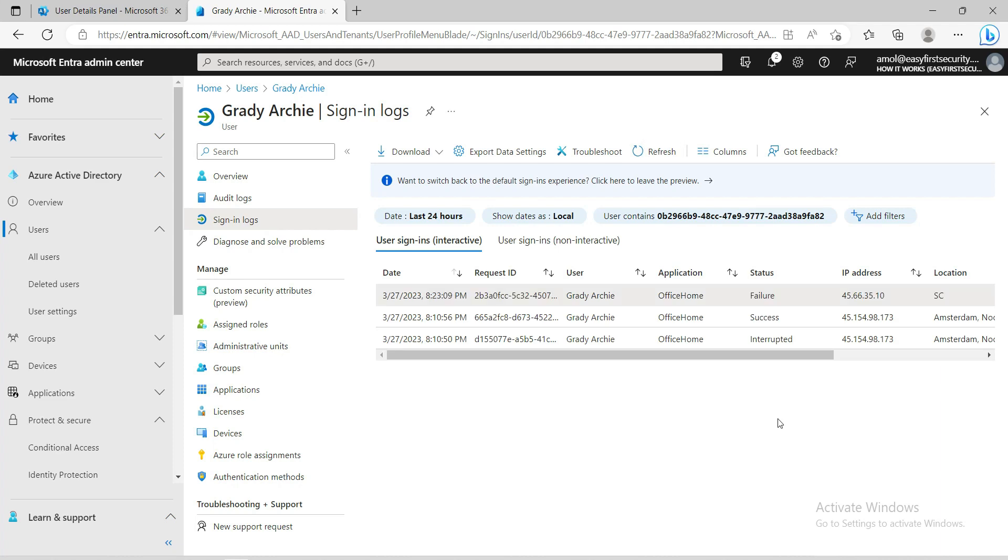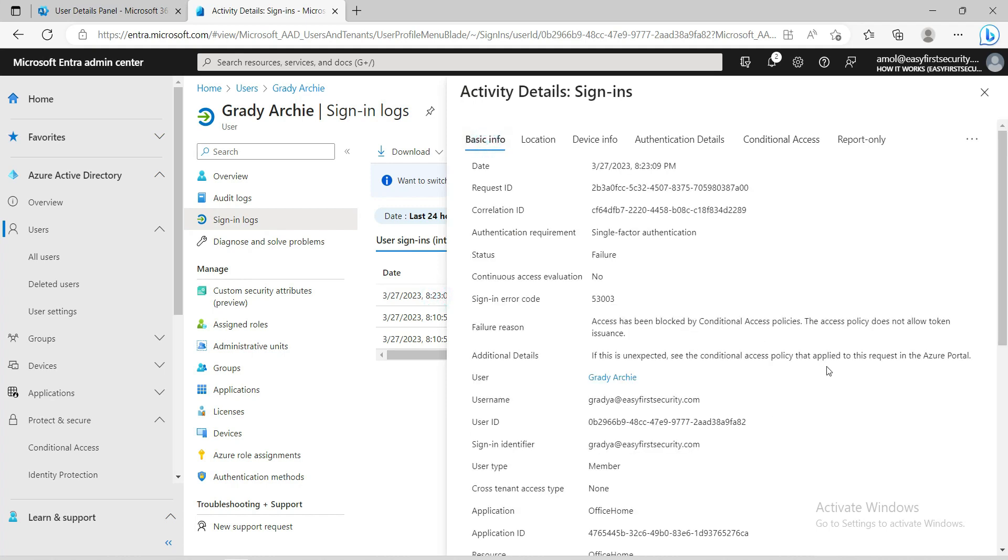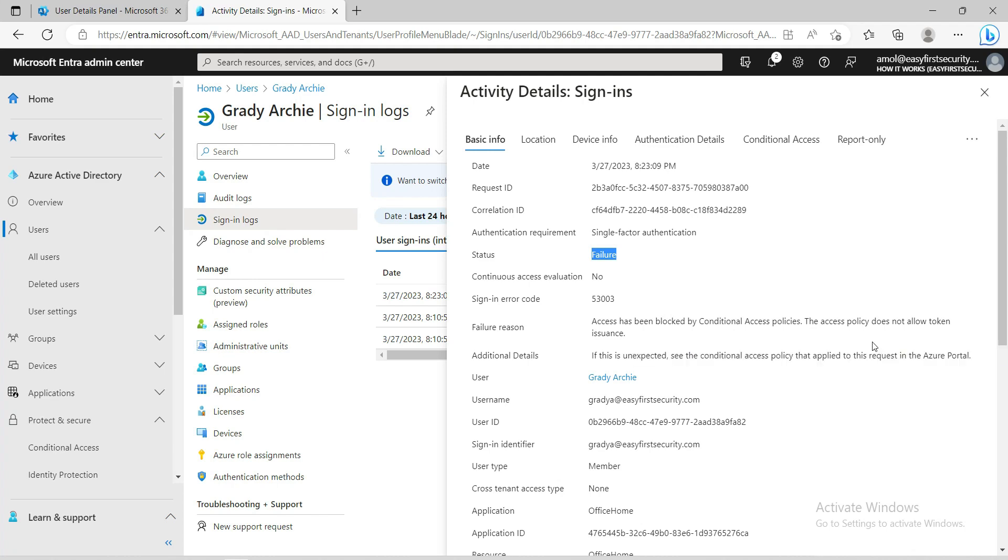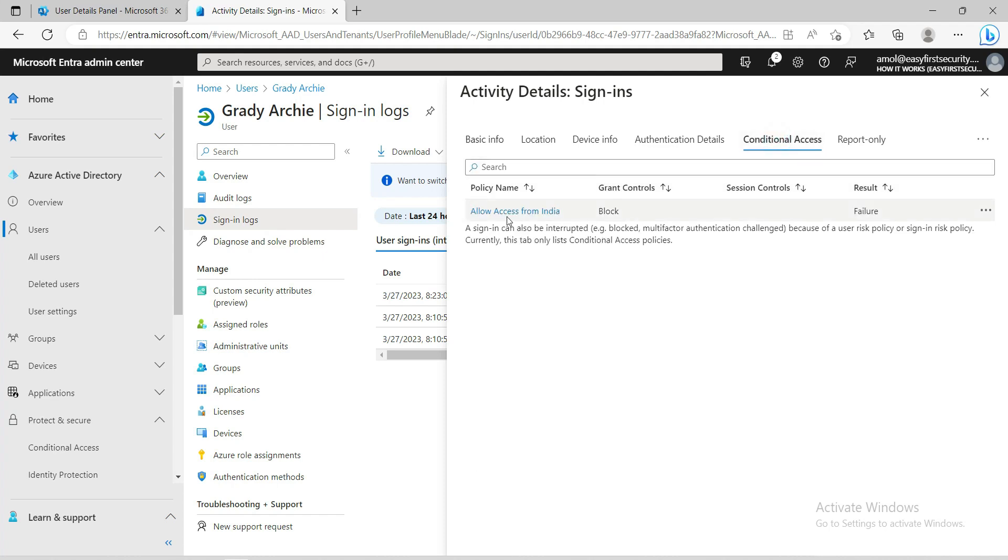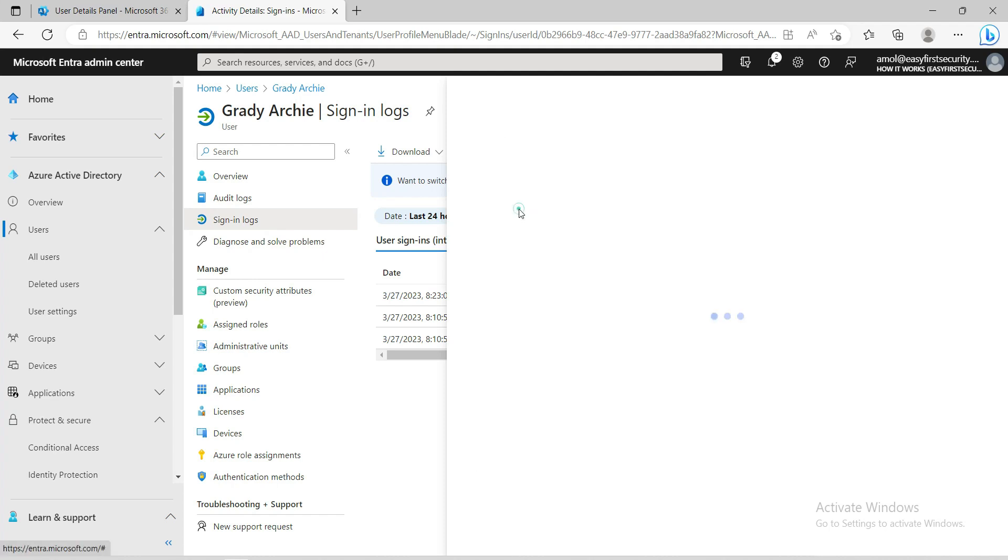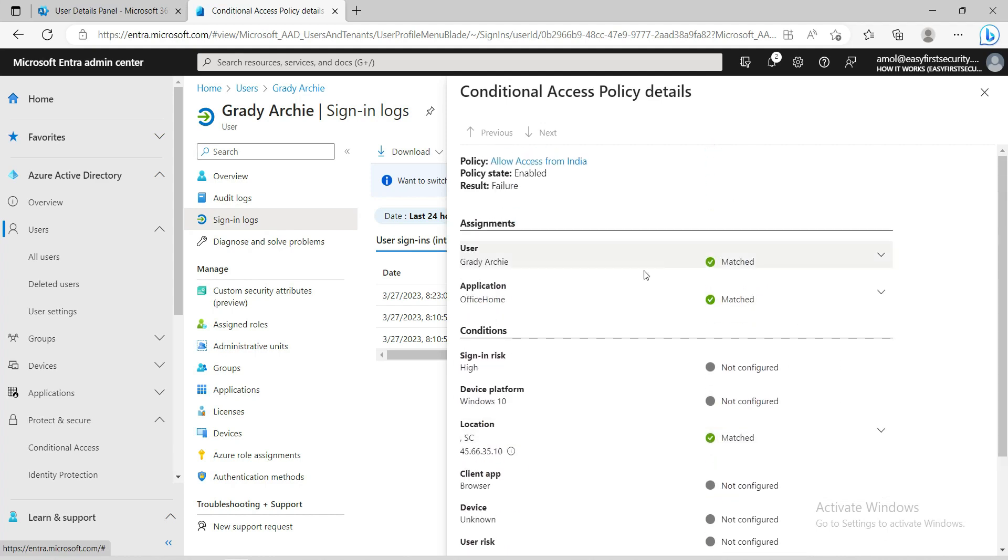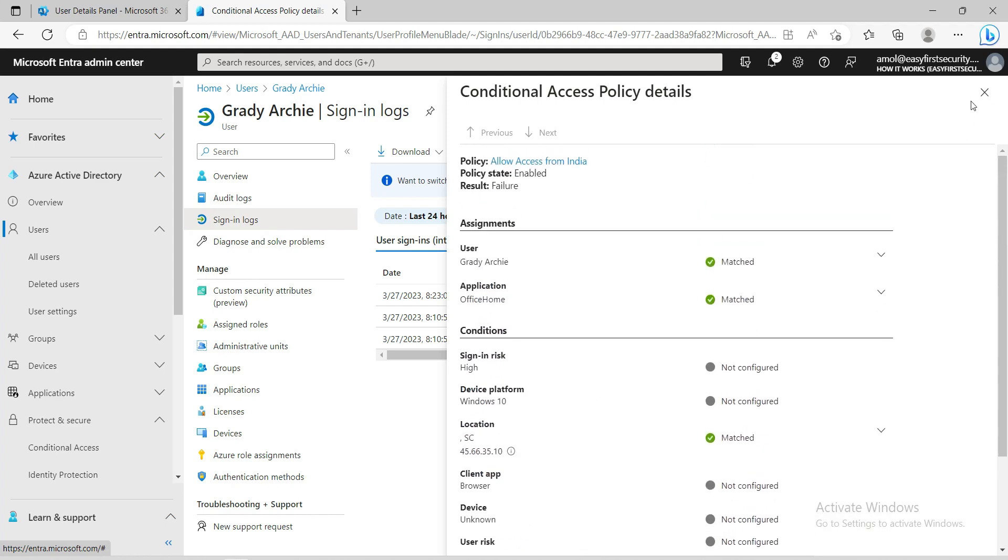Now the logs are generated. I'll quickly show you how to check this or troubleshoot this information. In sign-in logs, you can see the status is failure and the failure reason is access has been blocked by conditional access policy. This policy does not allow access. When you go to the conditional access tab, you will see this is the policy that is blocking this access. You can go here and see which parameters are there. Because you created this policy, you know what is the reason behind it blocking.